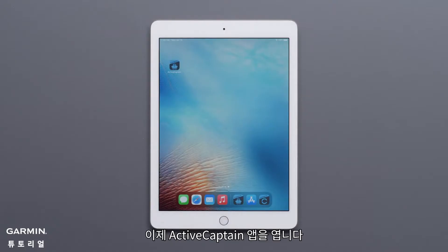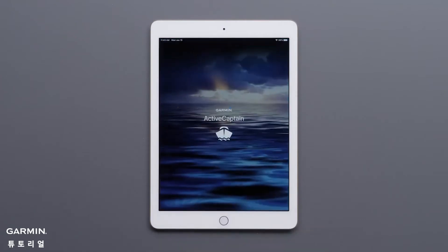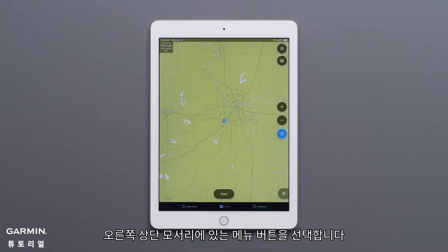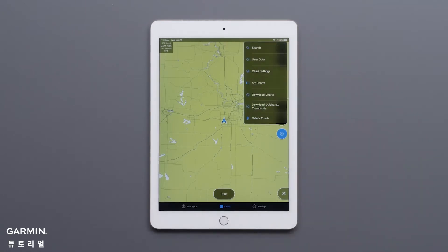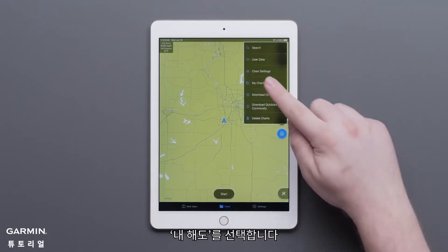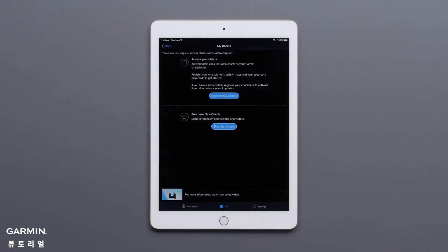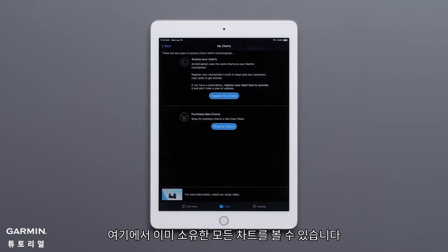Now open the ActiveCaptain app. Navigate to the Chart tab. Select the Menu button in the upper right-hand corner, then select My Charts. From here, you will see any charts that you already own.